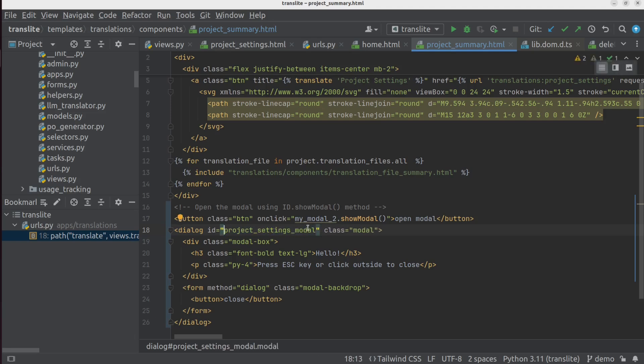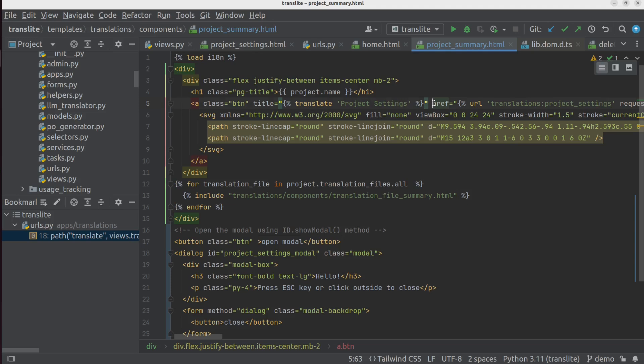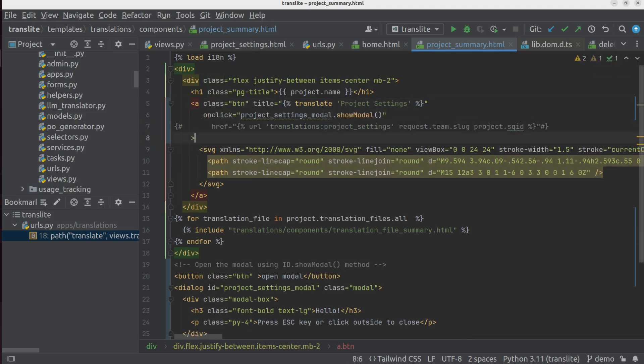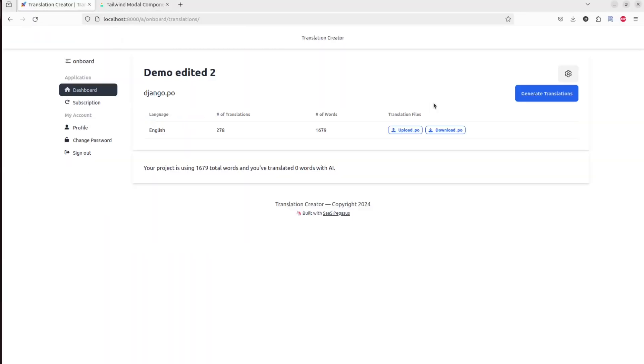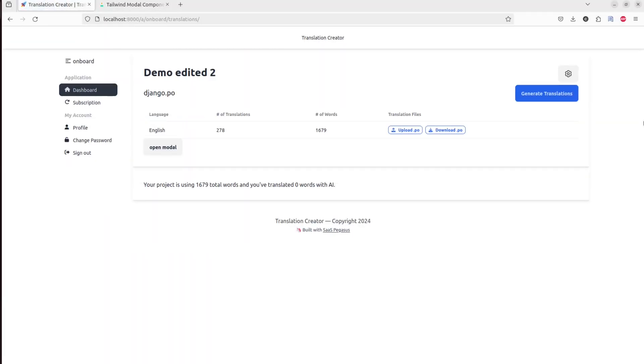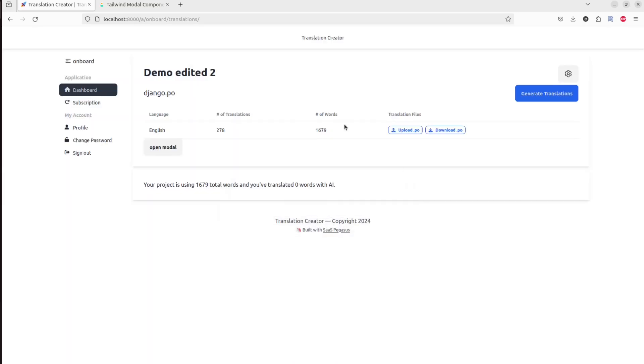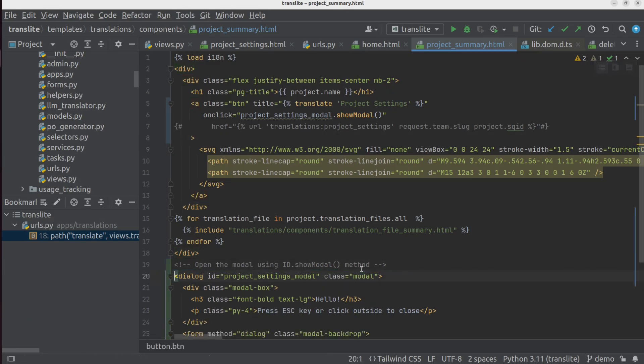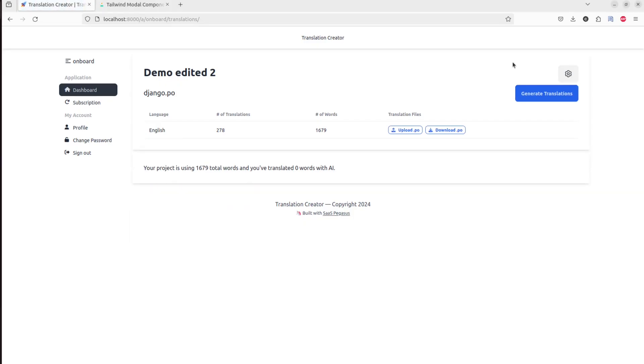And then I'm going to move this onClick event to the gear button, which is defined up here. And for now, we'll just comment on this href link. So if I did this right, hopefully we should see modal popping up when we click that button. Forgot to delete the other button there.